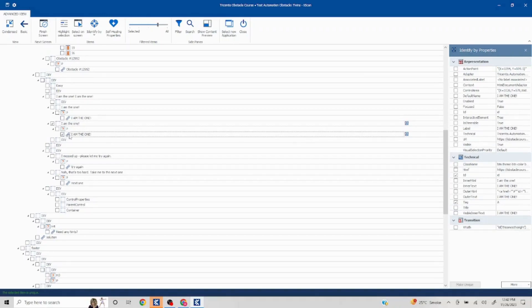We can use this property and here if you see this, this is now getting identified uniquely. So basically how we have identified this is using the parent. This is the parent of this particular link.